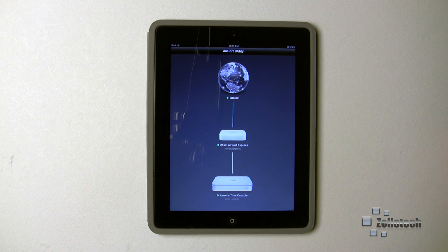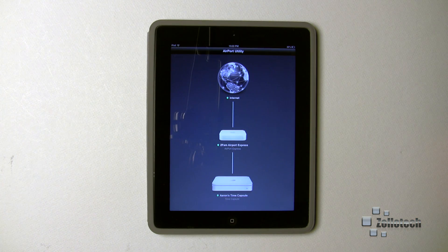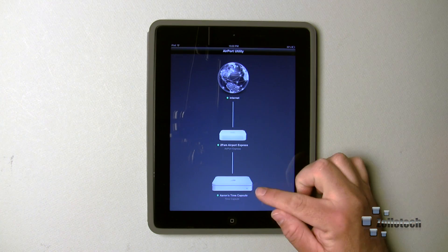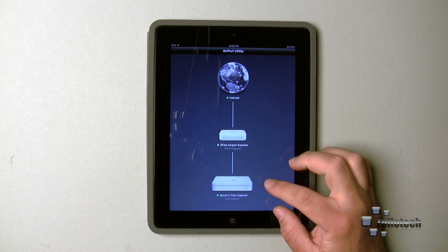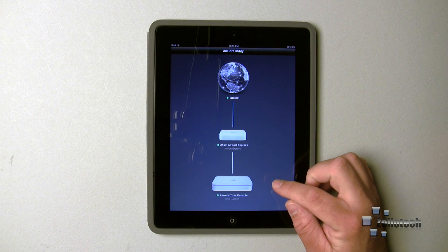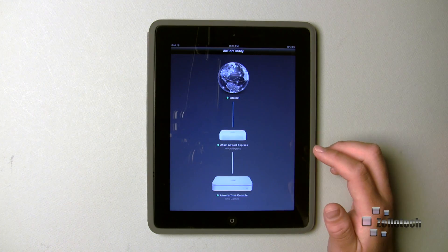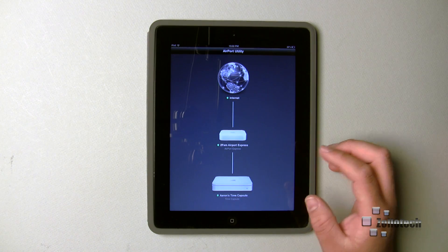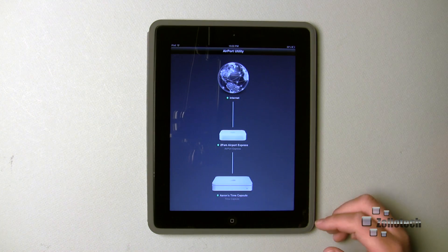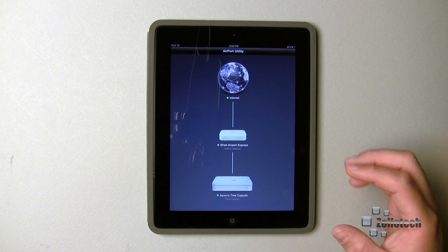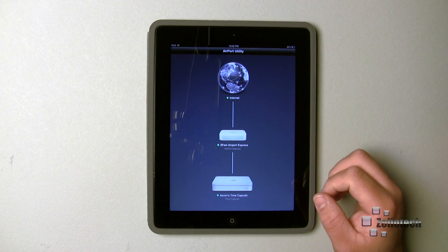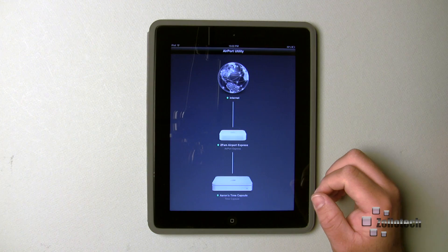Originally I had a Time Capsule. This is the original Time Capsule, 500 gigabyte. I have some other things on my network too, but this is the basic setup to my network here.